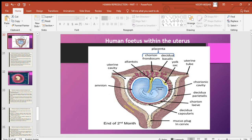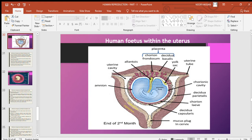Chorion is the outermost layer; it encloses all the other embryonic membranes and the fetus inside. It also helps in the formation of the placenta. The trophoblast cells present in the blastocyst send out several finger-like projections from the chorion. The origin of these finger-like projections is from the trophoblast cells of the blastocyst.